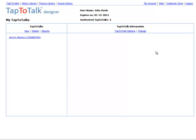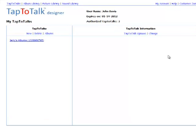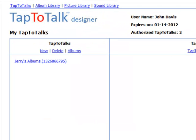Next, you will want to create albums. Albums are the groups of pictures and sounds that you will publish to your child's device. To begin adding albums, click on the name of the Tap to Talk that you just created and then click on Albums.